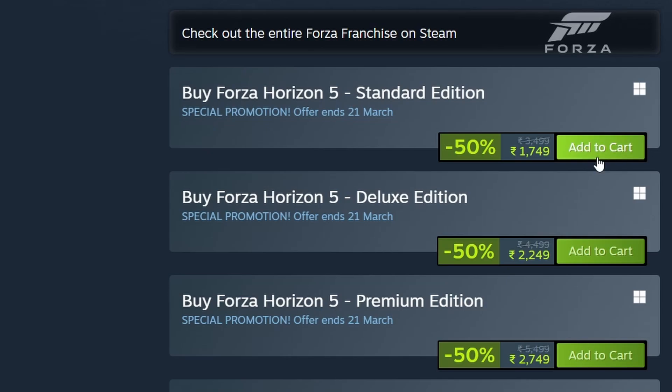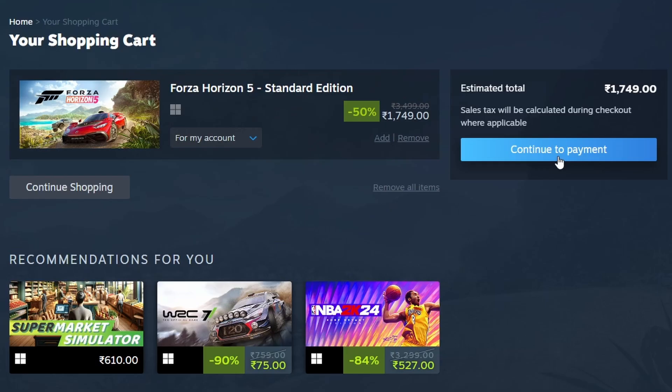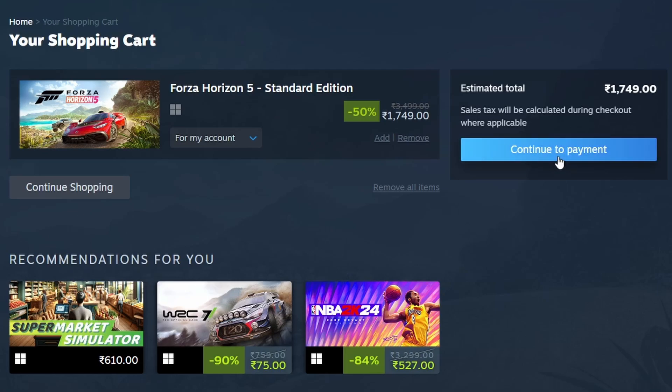Click on Add to Cart. Now, follow the prompts to complete your purchase. Once you've completed the purchase, Forza Horizon 5 will be added to your Steam.